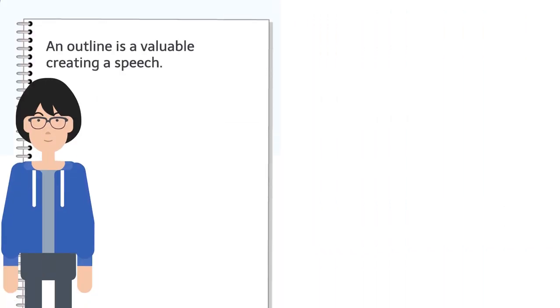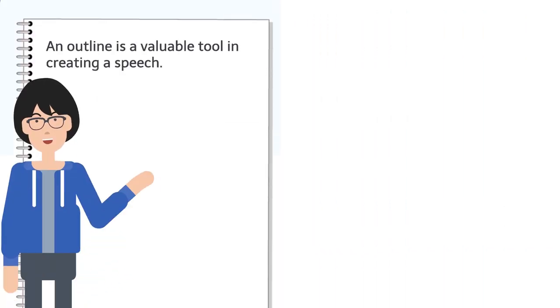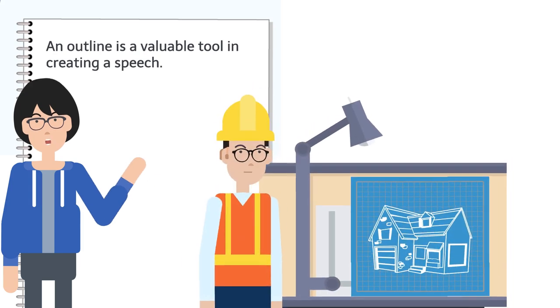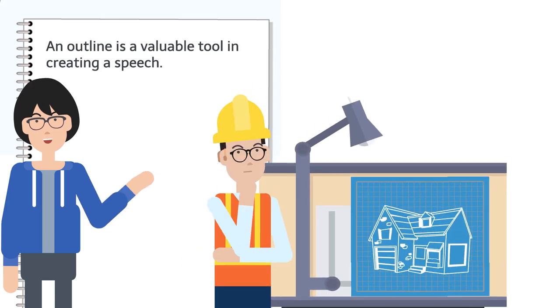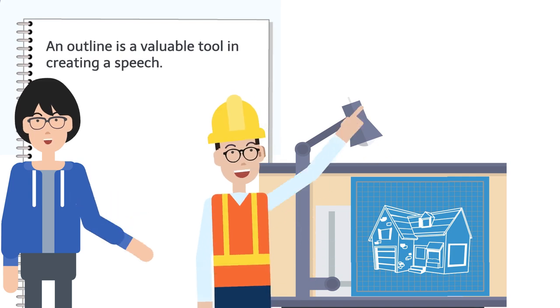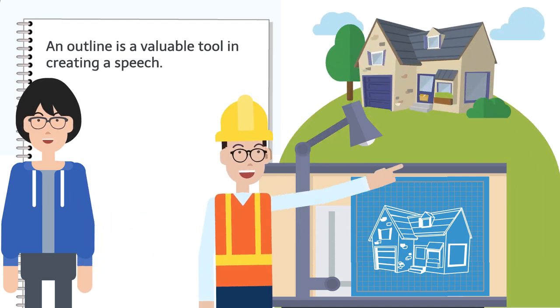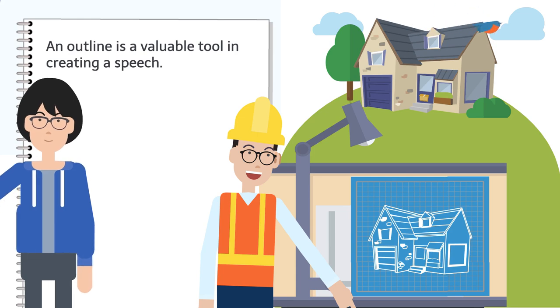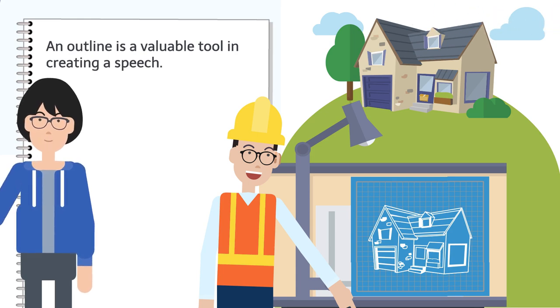An outline is a valuable tool in creating a speech. It's like the blueprints an architect follows when they build a house—they follow the blueprints to avoid making mistakes and to ensure the house is structurally sound and beautiful.